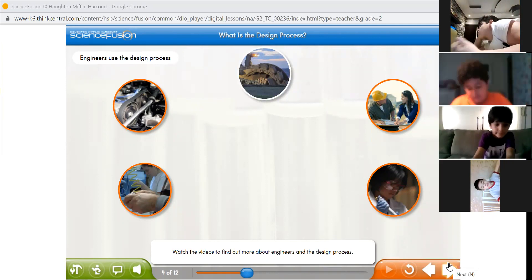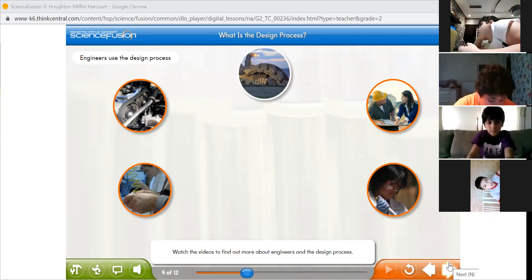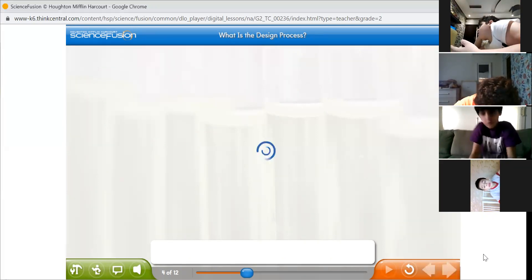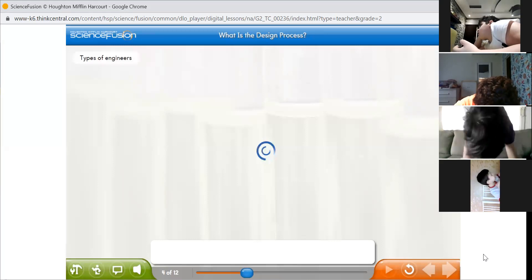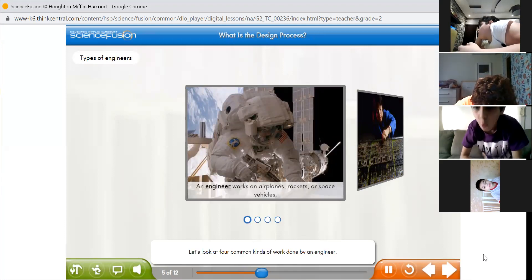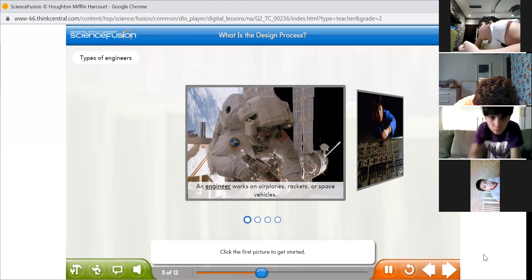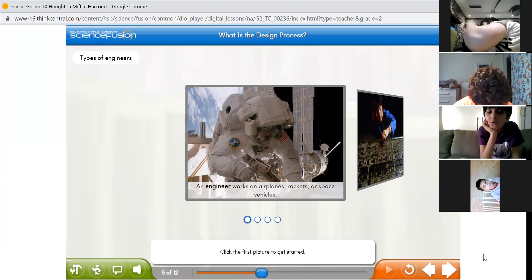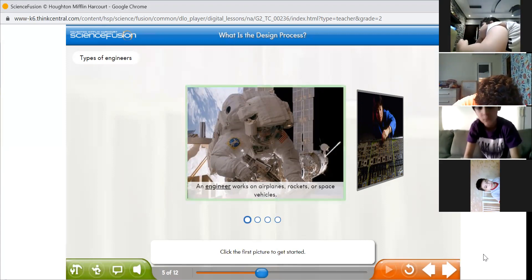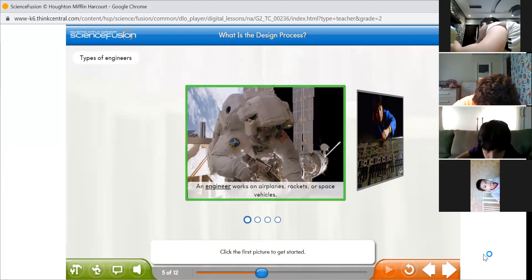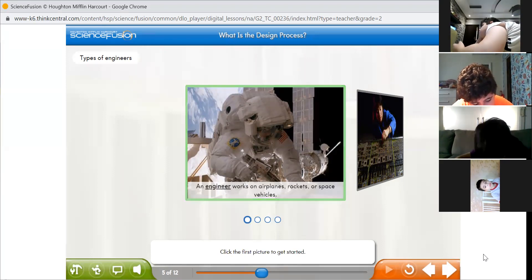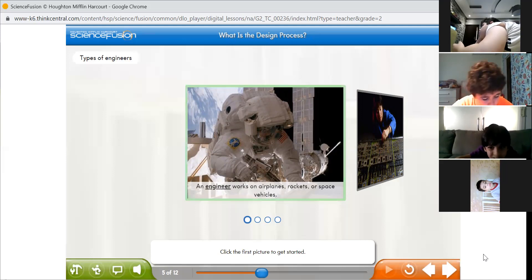Now let's see — what is the design process? What do I mean by a design process? Many kinds of jobs involve the work of an engineer. Before the design process, we're going to learn the types of engineers. If someone studies engineering, they can be different things. Let's see four jobs related to engineers.